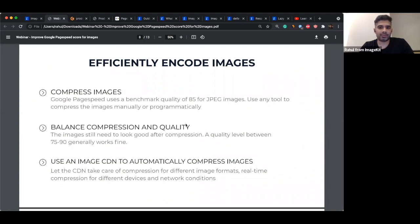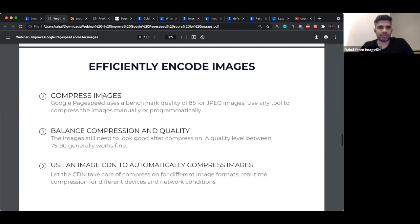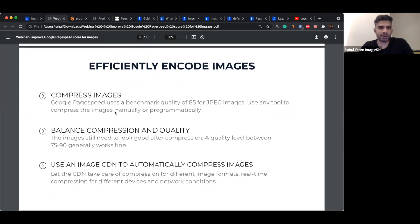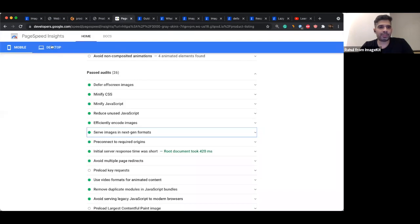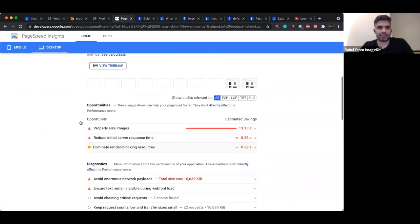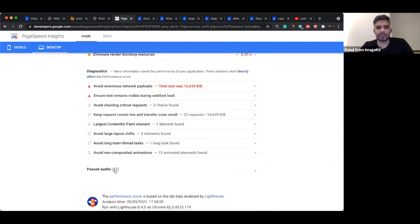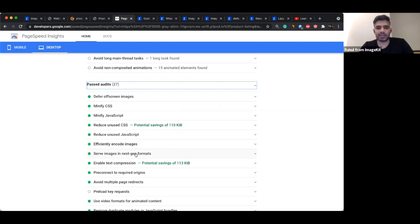Let's run the PageSpeed test at this stage. We can already see an improvement. We're still getting an error for properly resizing images, which we'll solve after the break. But looking at the passed audits, 'efficiently encode images' — which is compression — and 'serve images in next-gen formats' like WebP or AVIF, are now cleared. ImageKit has solved both problems. On the desktop report, we're still getting the error for properly resizing images, but the audits for efficiently encoding and serving images in next-gen formats are now in green.